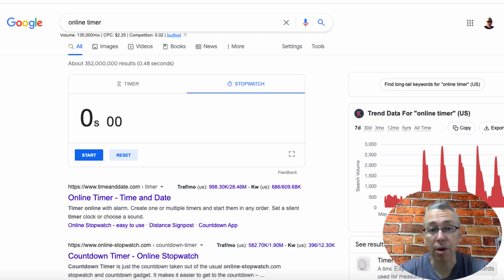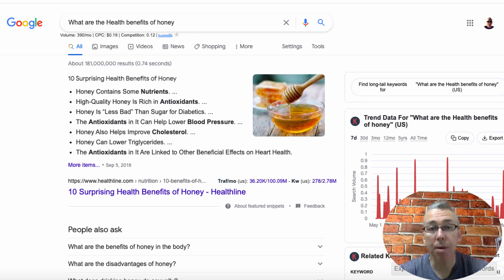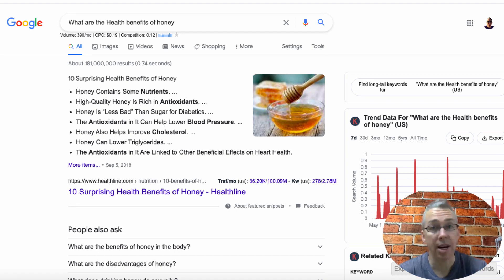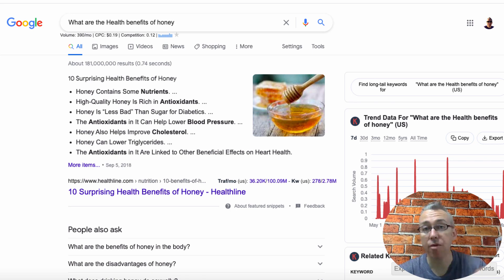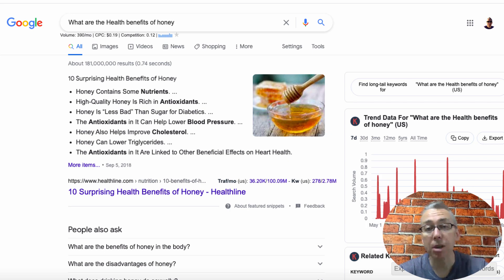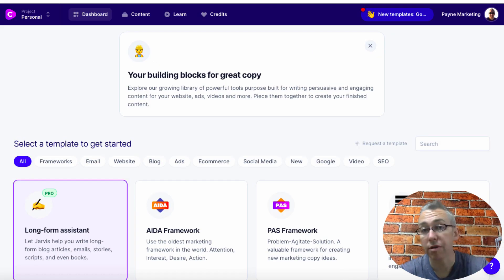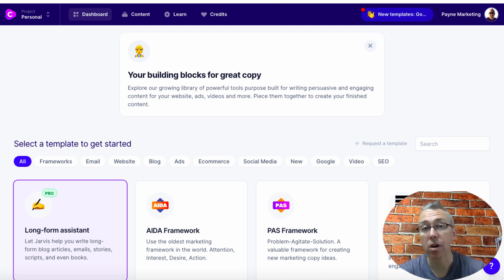So let's get started. I've got a timer ready, and I've got a topic in mind that I don't know anything about — I've just typed it in: what are the health benefits of honey? I don't have a website or blog related to health or honey, but I've just typed this in to give you an idea. I'm also going to be using a third-party tool called conversion.ai, which is going to help me write the content really, really quickly.